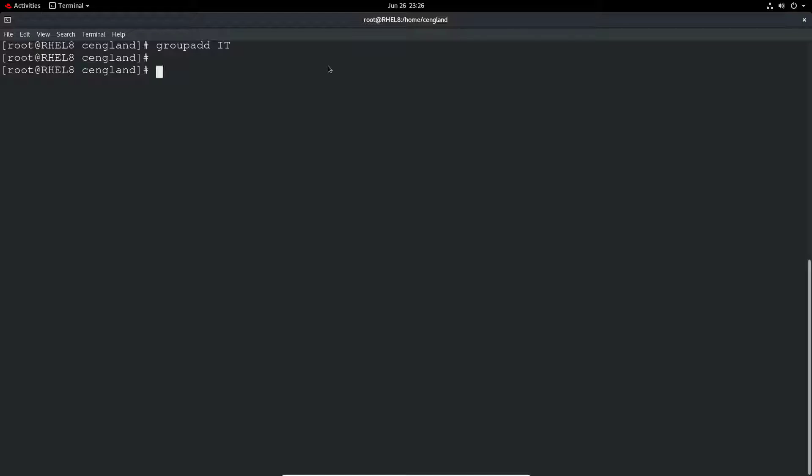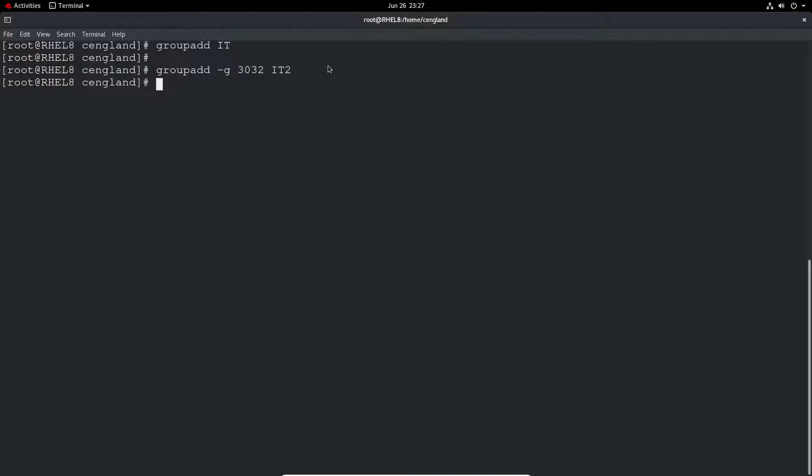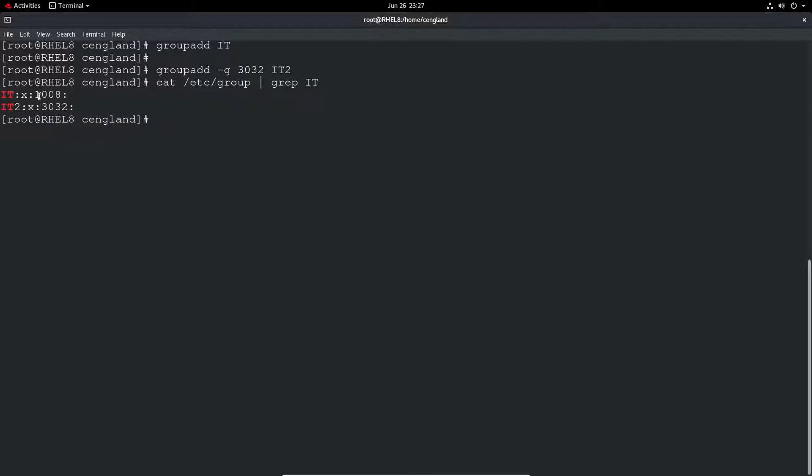We can actually give it a specific GID or group ID, so we can just use the minus G to specify that. So groupadd minus G, let's give it a number and we'll just do IT2. So then that group would have that group number. Cat /etc/group and grep for IT and we can see this is IT's group ID and this is IT2's with the specific number we've given.